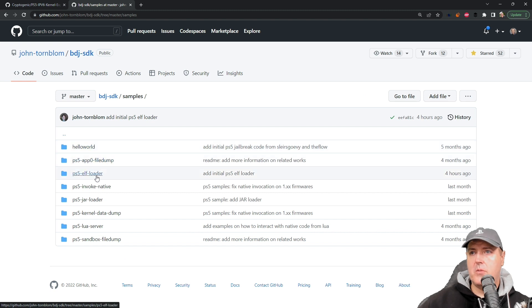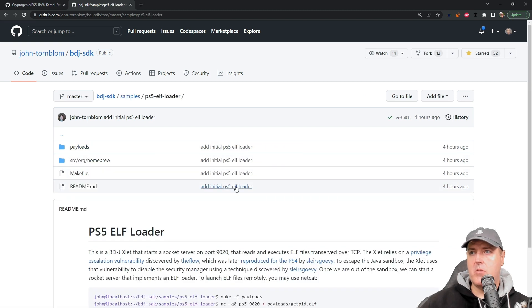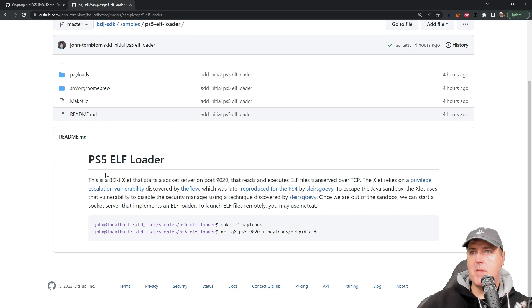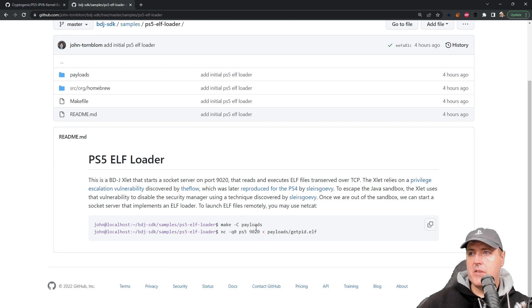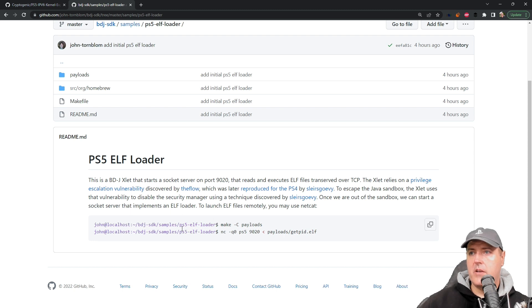We're going to go to the one right here which was four hours ago, and it was the PS5 ELF loader. The command that was made here was simply go into the folder where that lives and then run the command make -C payloads.